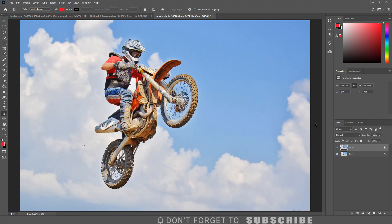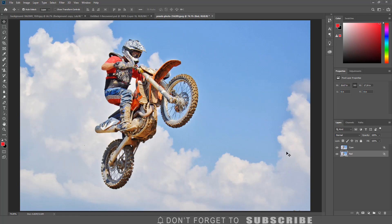Next I am going to select the move tool. Make sure the red layer is selected, then press the right arrow key 5 times.